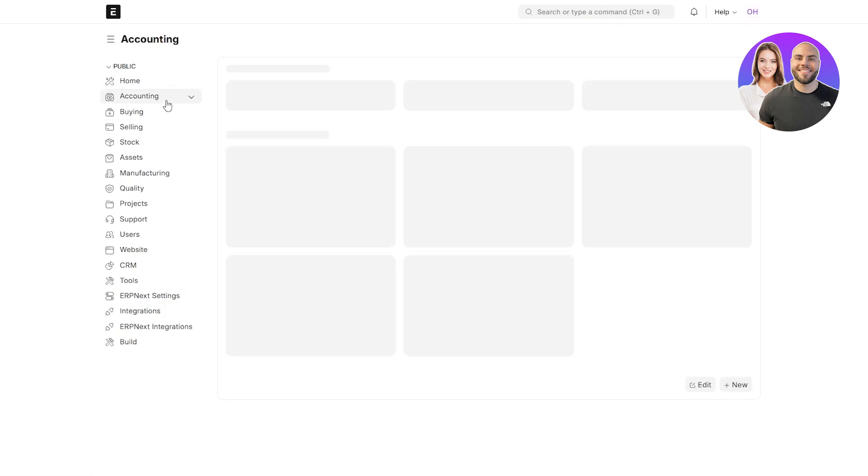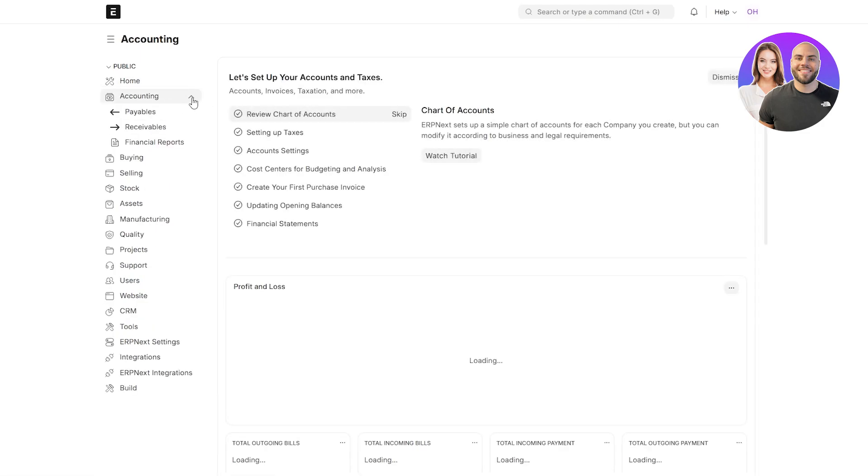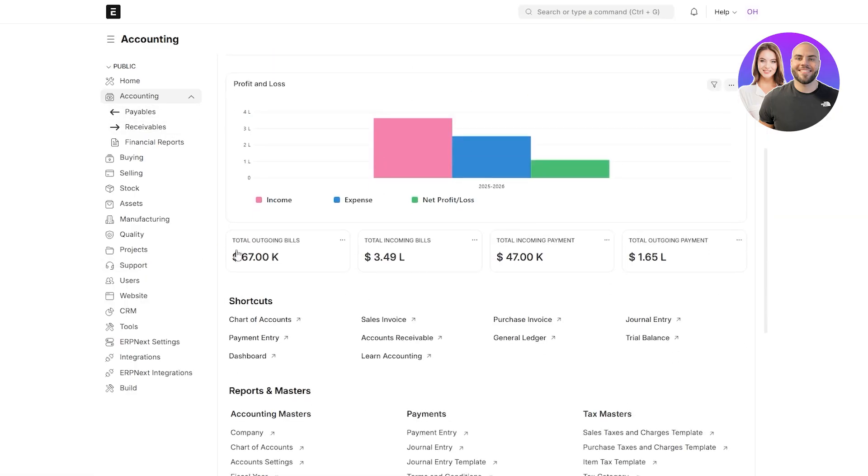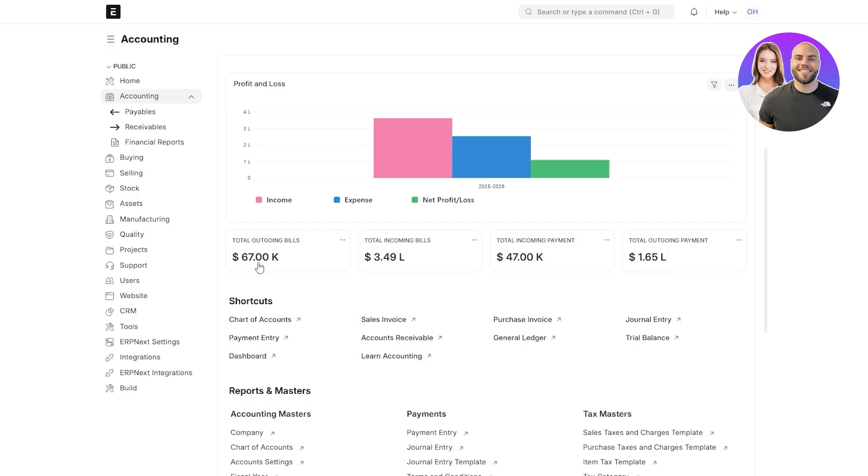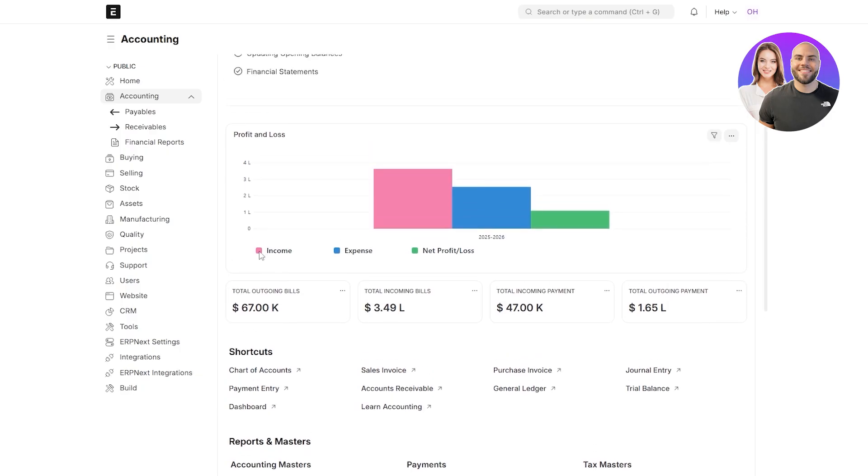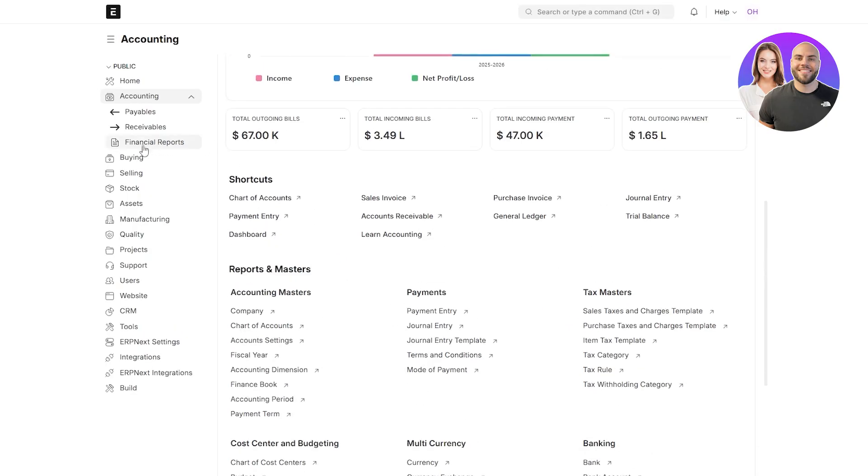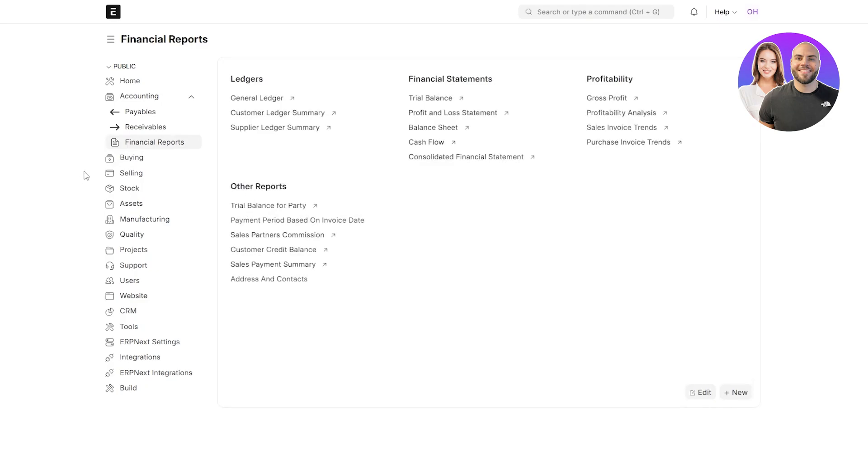Then you have your accounting section over here and underneath accounting you've got your payables and receivables. This is where you can see all of your outgoing bills, total incoming bills, and total income payment and total outgoing payment as well. So we have 65k of bills. You can see right here, income, and then we have expenses over here, and then we have a net profit of 109, which is pretty cool. You can see all of the options are going to be over here. You've got your payment entry, journal entry, and everything else. You also have your financial reports over here.